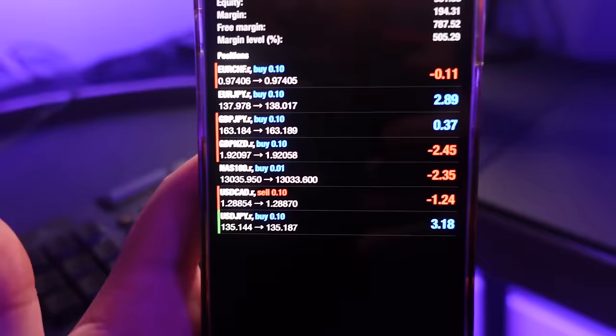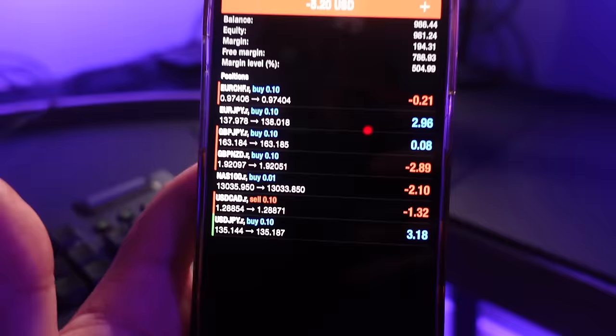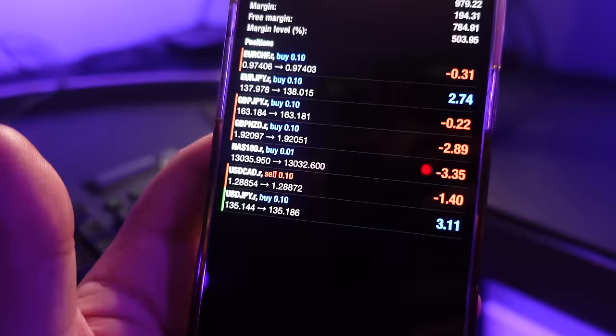Anytime you guys want to see a future challenge — whether it's trading just off support and resistance or just trend lines — let me know and I'll test it out. I'm going to come back to you guys probably tomorrow morning when all of these close out, and we'll see where we are after 48 hours of using only moving averages to trade Forex. Overall we're down about four bucks and everything's moving, so I'll see you guys tomorrow.